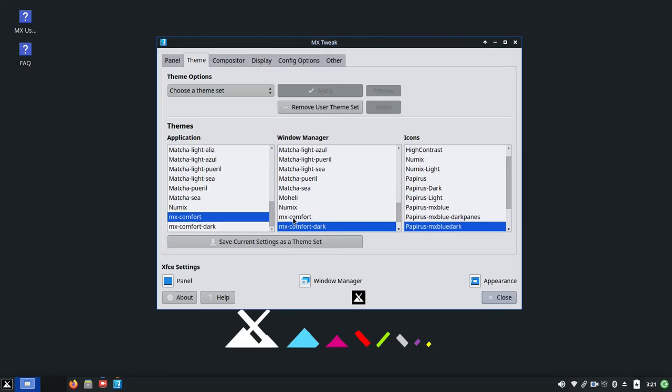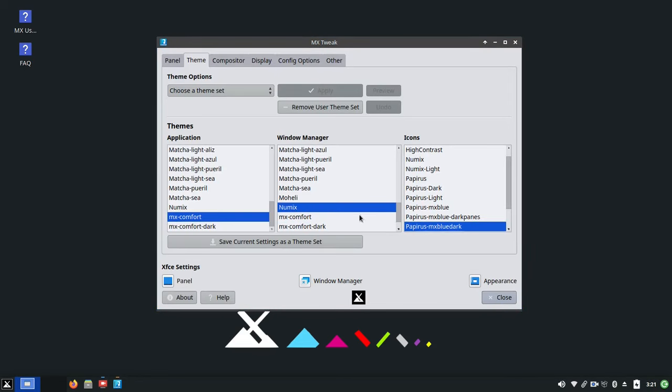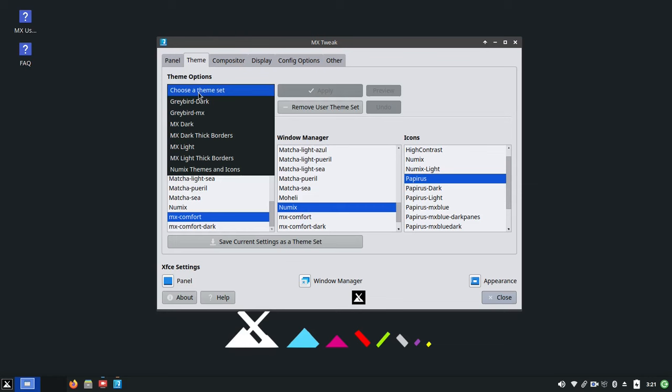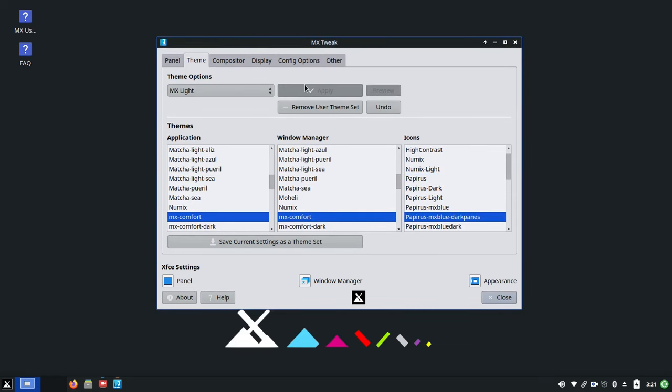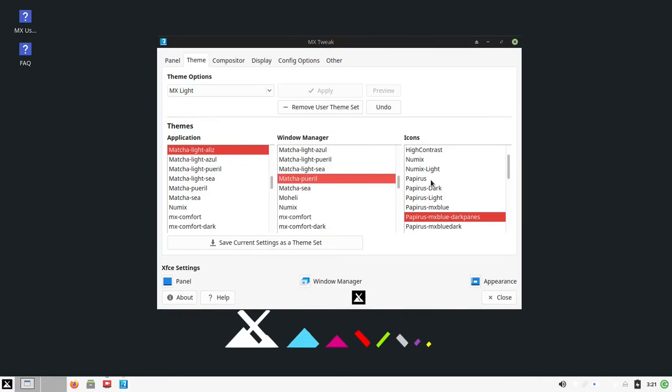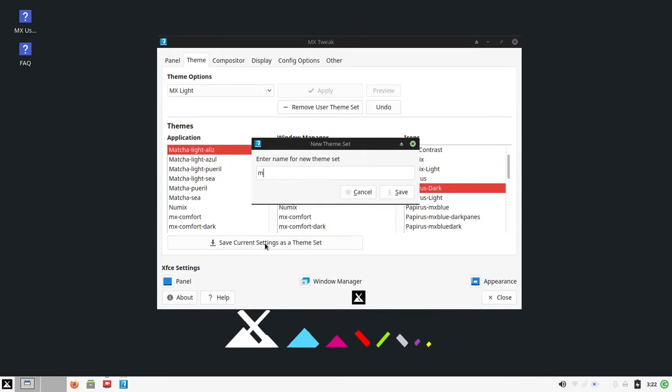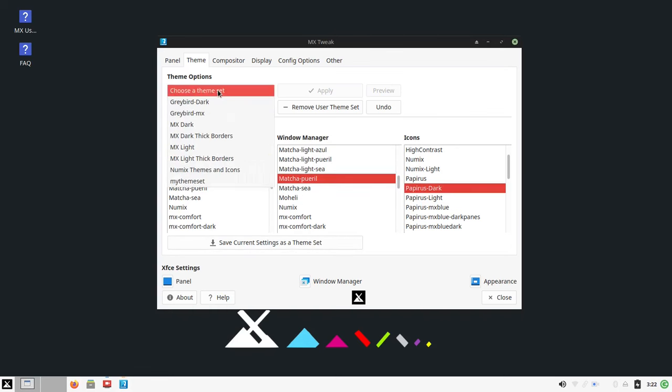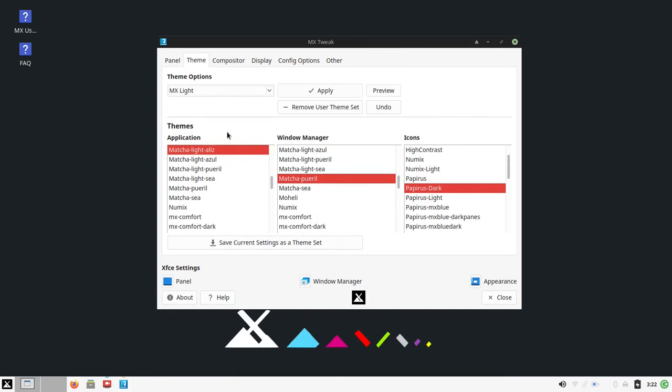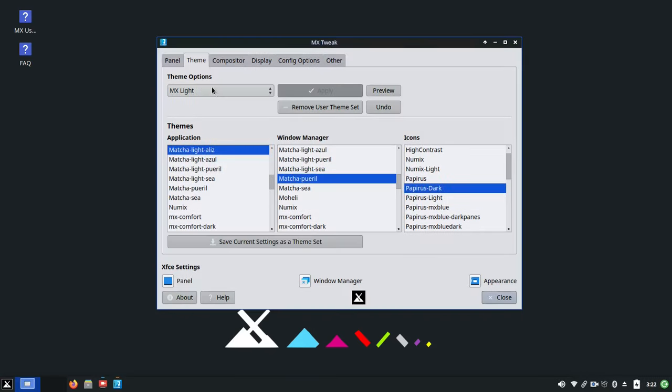Tired of chasing around several different setting apps just to change your theme in XFCE? Try the new theme module in MX Tweak with GTK, Window Manager, and Icon Themes settings all in one window. Preset theme sets are also available, and you can save your own combinations into new theme sets as well and apply as you see fit.